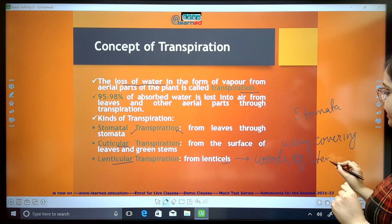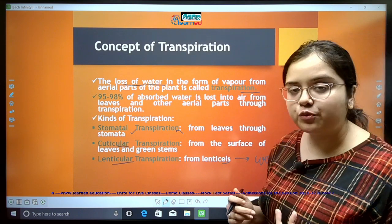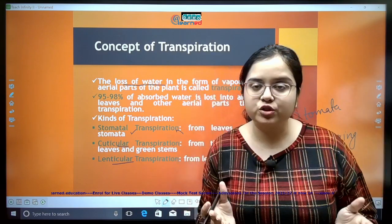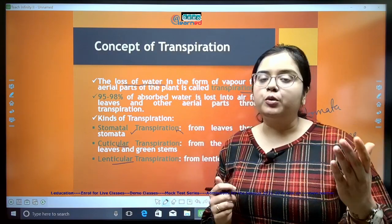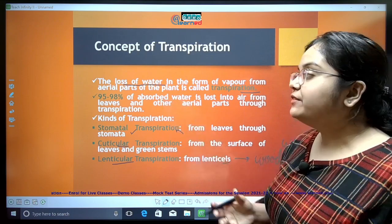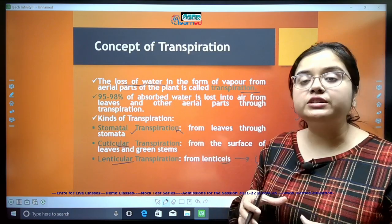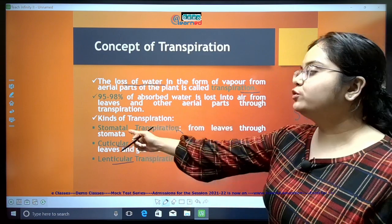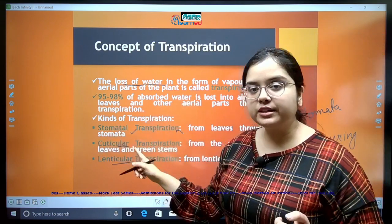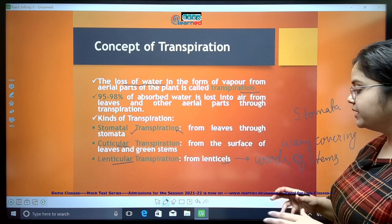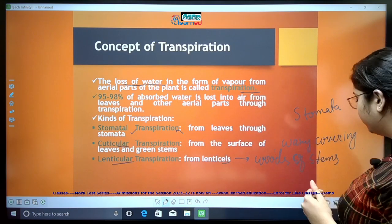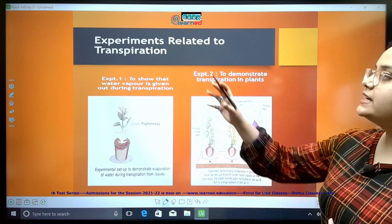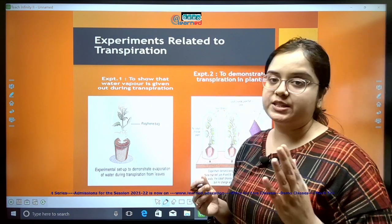So to summarize, transpiration is the loss of water from aerial parts of the plant — from the shoot part — in the form of water vapor. 95 to 98% of the water absorbed by the plant is lost through transpiration, and it can happen through the stomata, through the cuticle, and through the lenticels present in the woody stems. Let's move on to experiments related to transpiration.